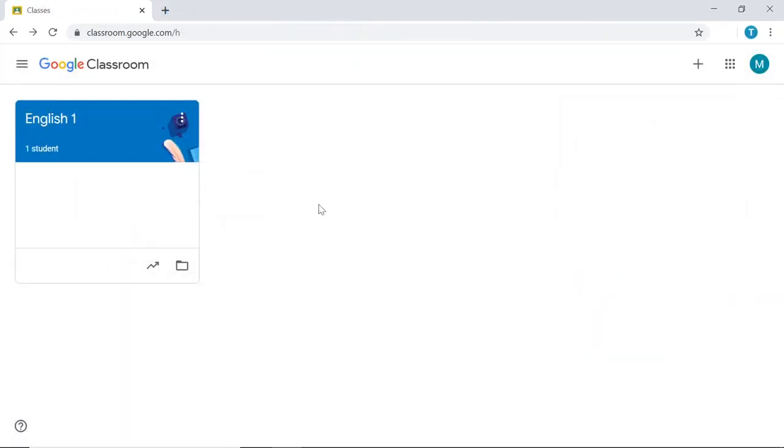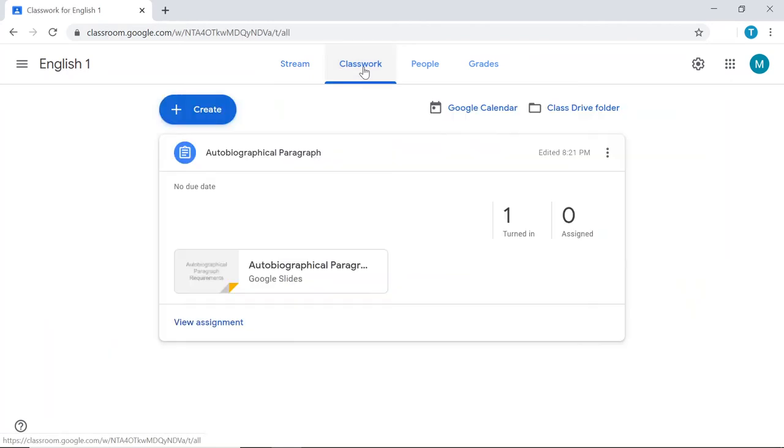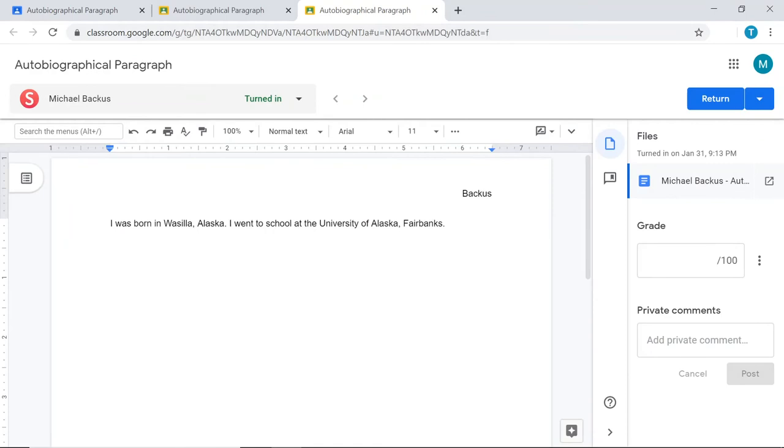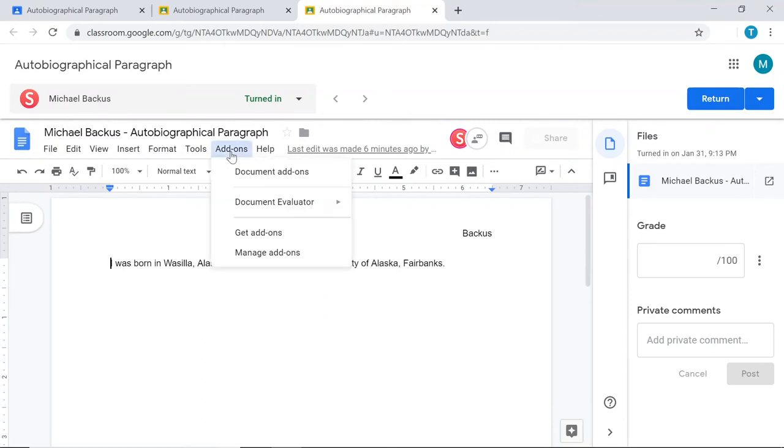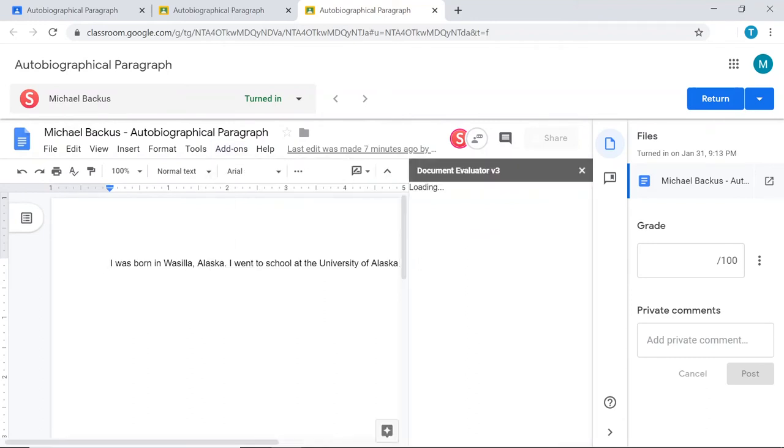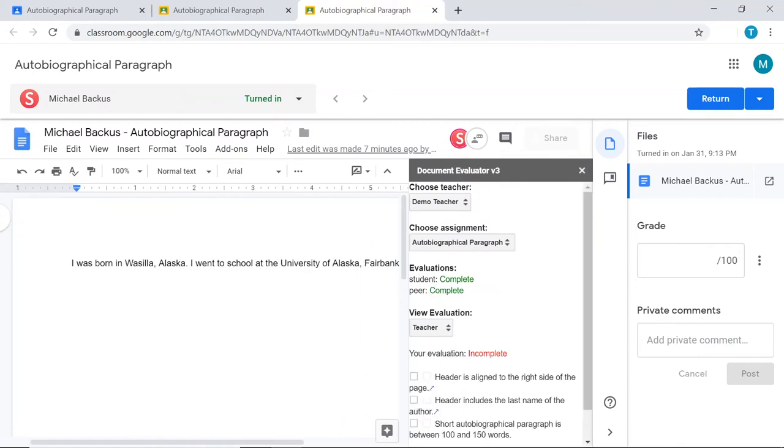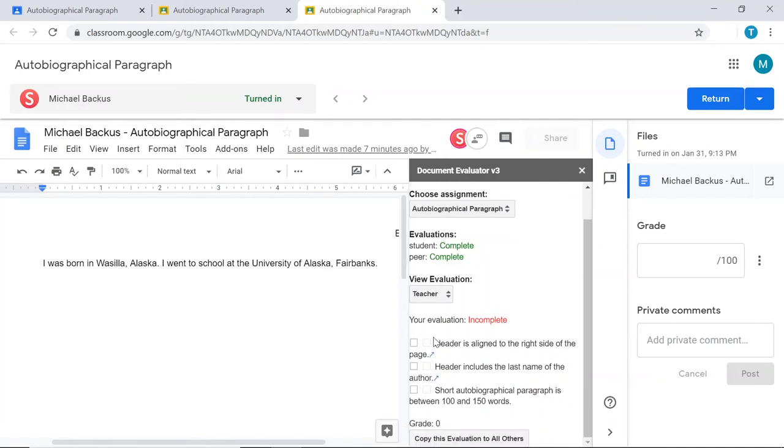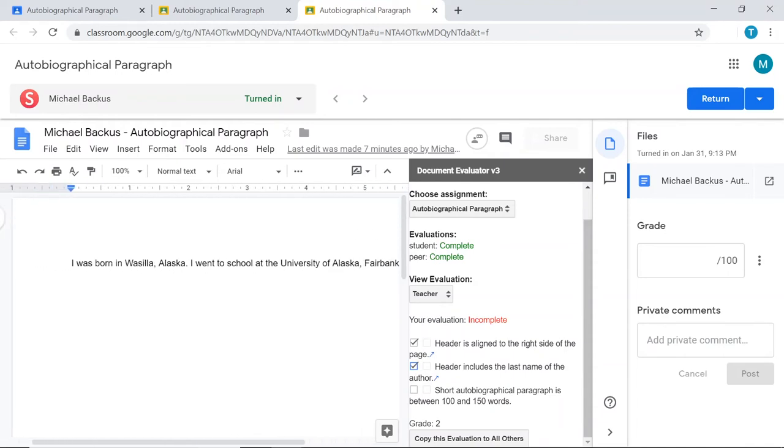As the teacher, I go to my students' assignments and grade them just like I normally would. To be able to access the Evaluator add-on, I'm going to click on this little button here. And then I can click on Add-ons, Document Evaluator, Evaluate. And this lets me look at the document here and evaluate it right here while still having the Google Classroom menu bar for actually plugging in a grade all on one screen. So I can see here, the student has a header that's aligned to the right. It includes their last name. But they didn't write a paragraph that's between 100 and 150 words. So I'm not going to check this box.